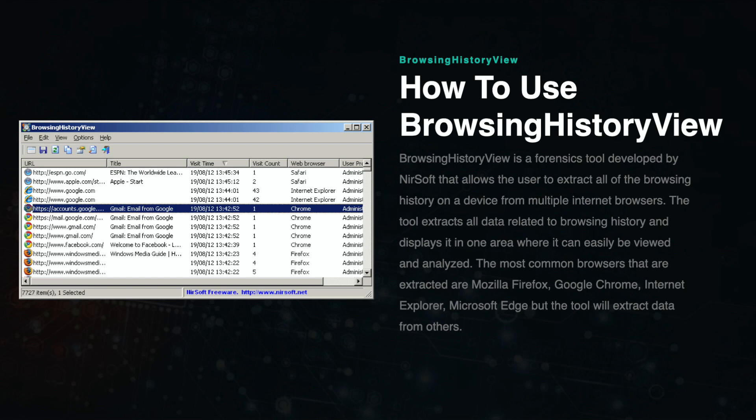BrowsingHistoryView will provide the user with a link to the website as well as other relevant information such as title, visit time, visit count, web browser, and the user profile that visited the site.